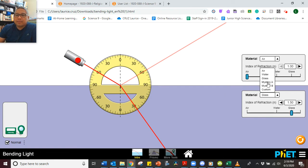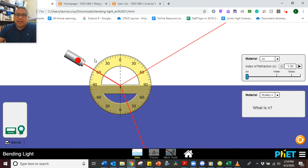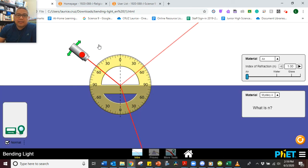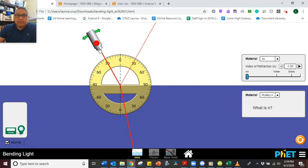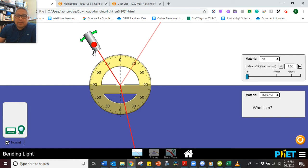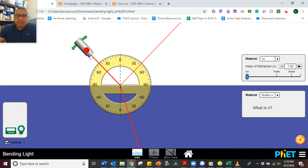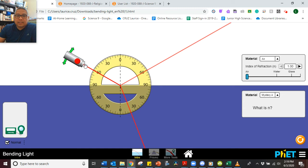Okay, we're good. Now let's move on to Mystery A. We'll start at 30 again. What is the angle of reflection for 30 degrees? What is the angle of reflection for 45 degrees? What is the angle of reflection for 60 degrees?